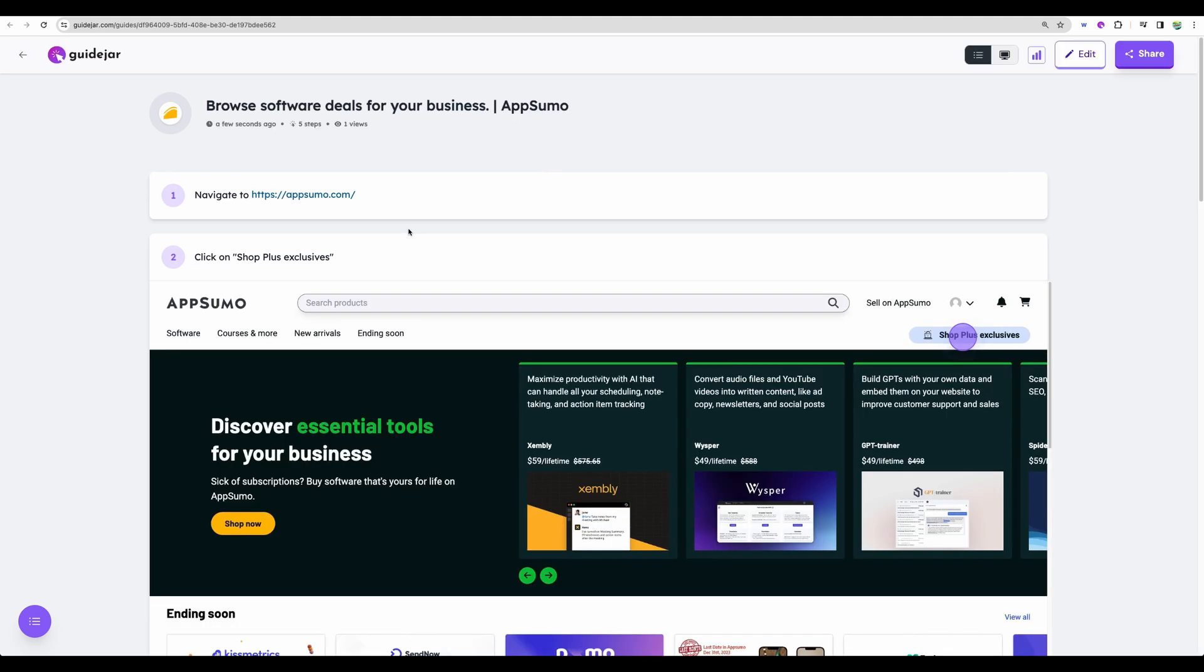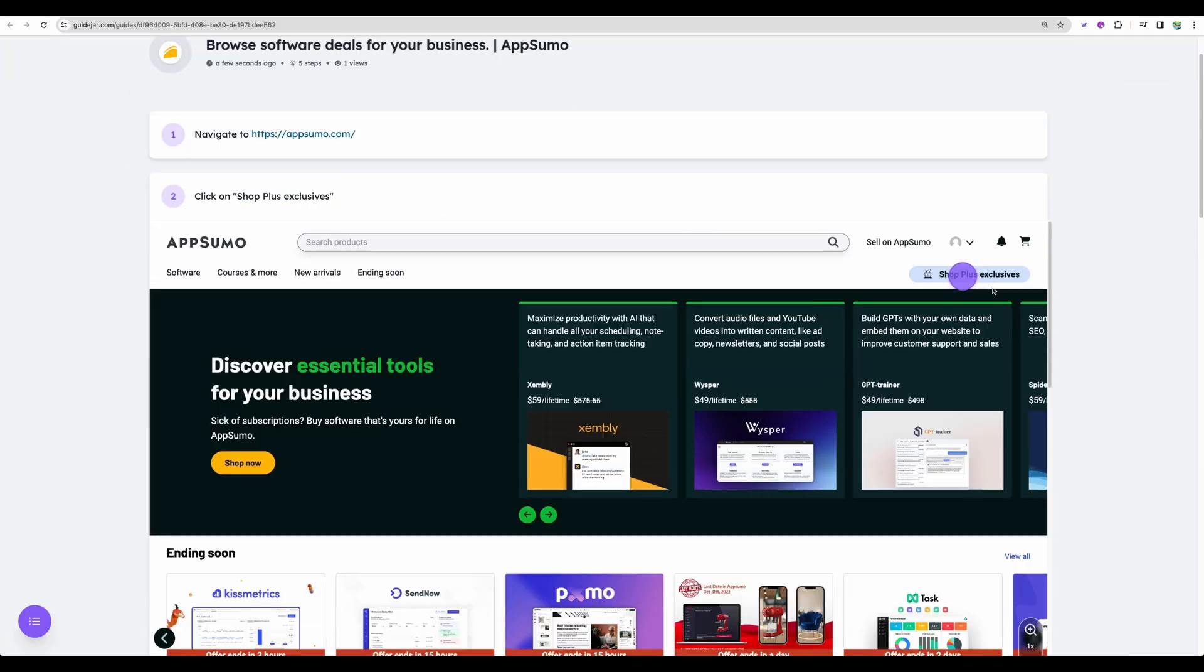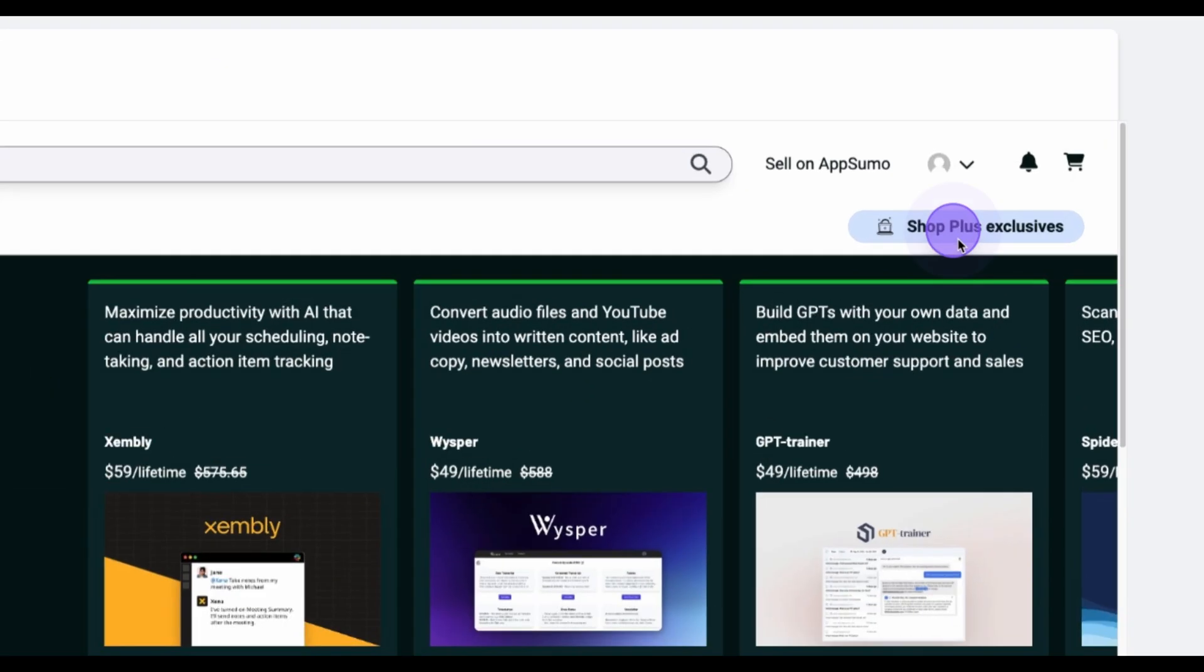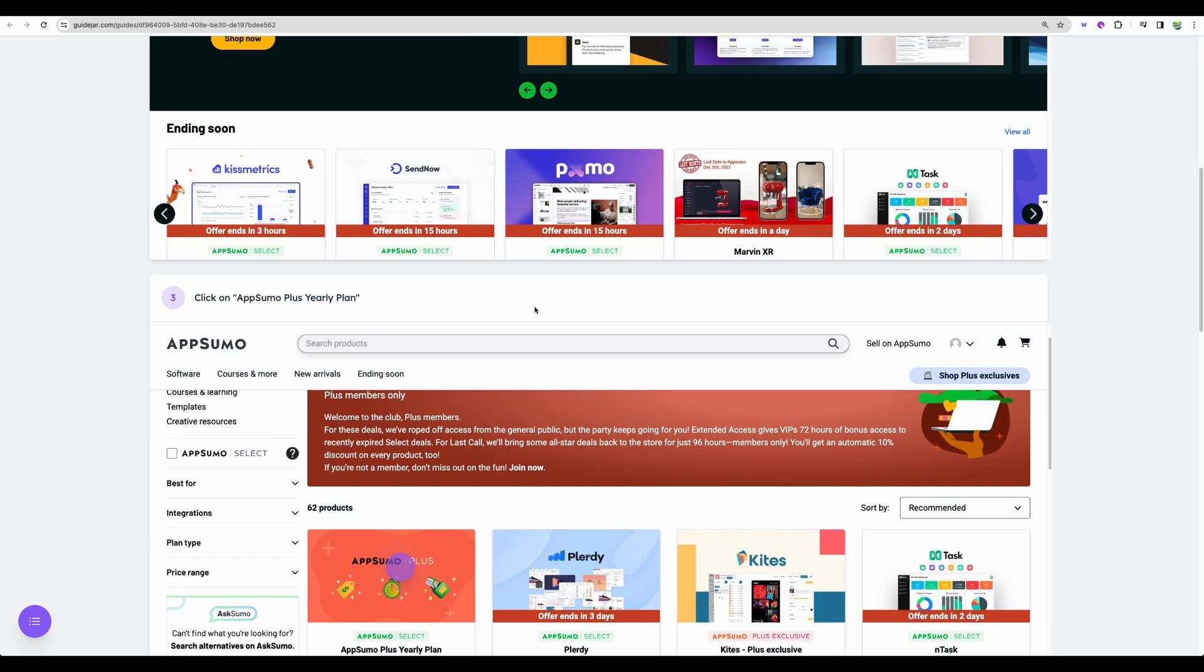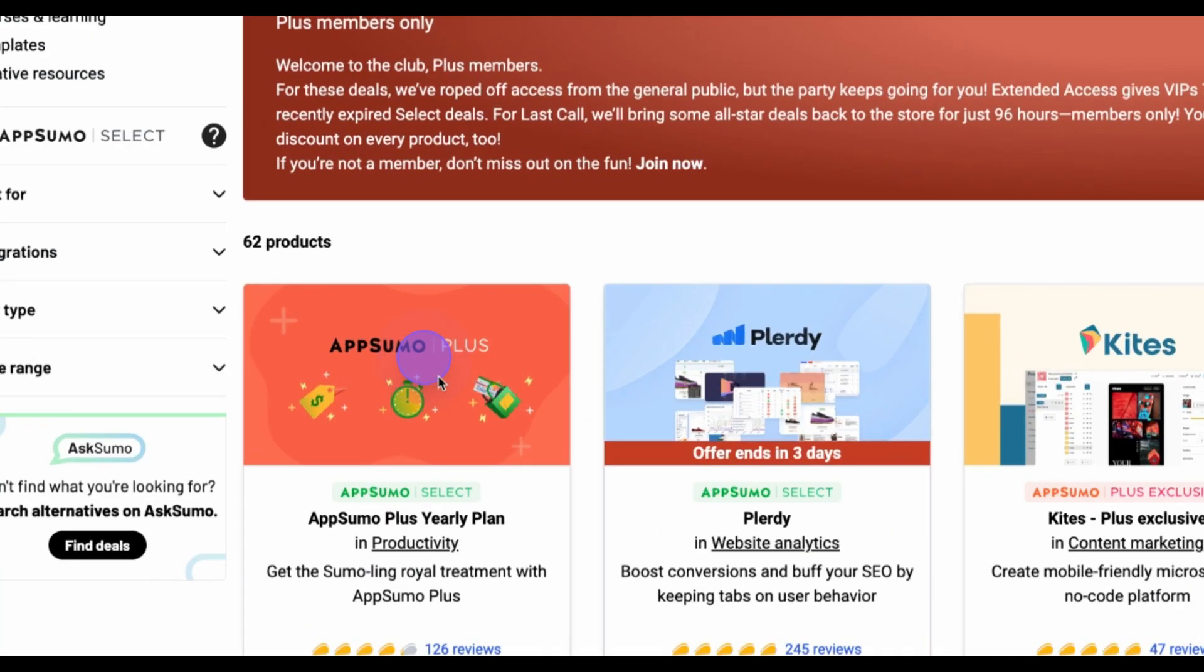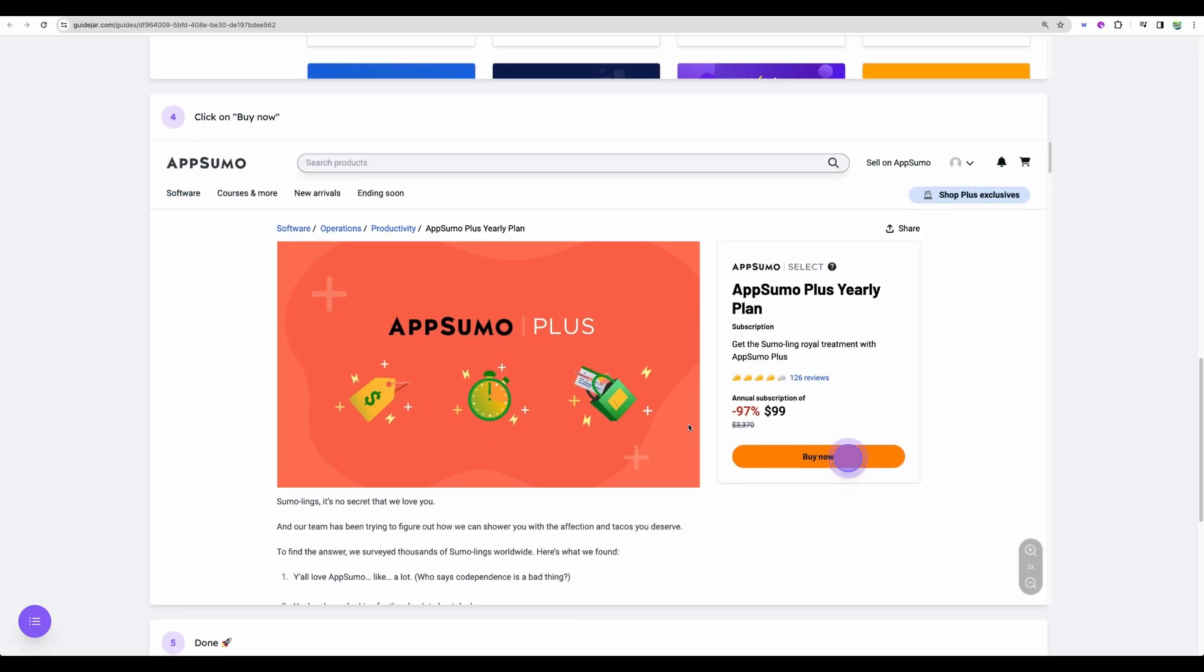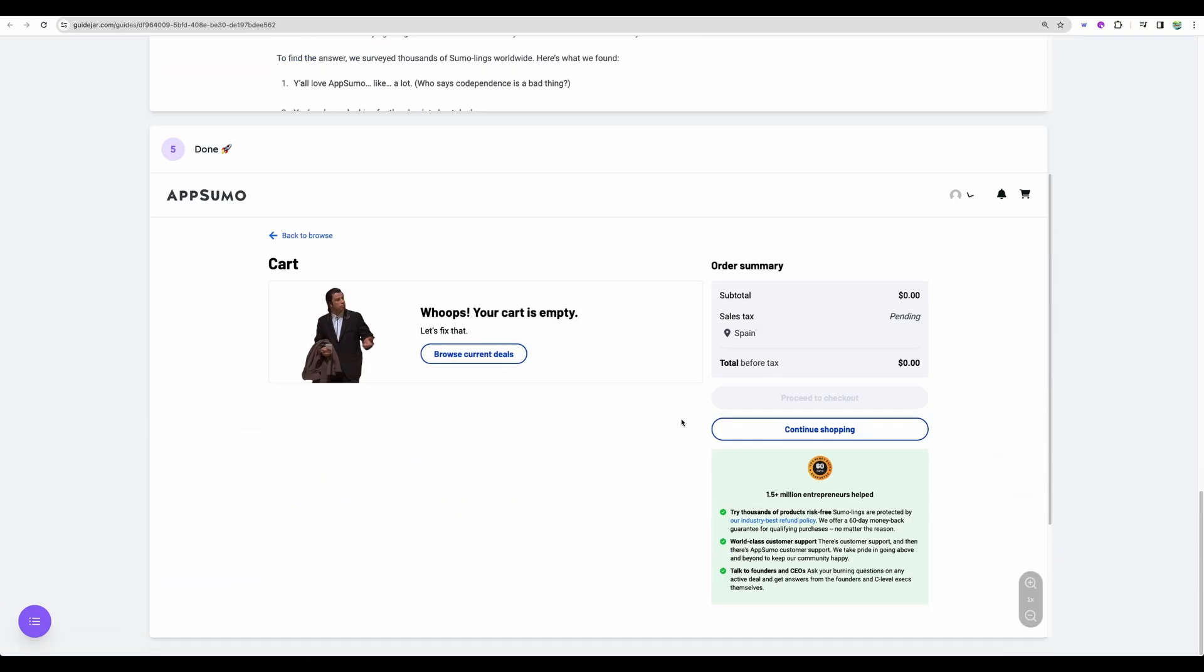Here is the guide. So first you need to navigate here, then we see click recorded. Scrolling down. Another click here. Scrolling down. Buy now. And that's it. You're done.